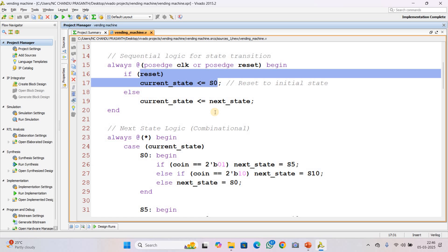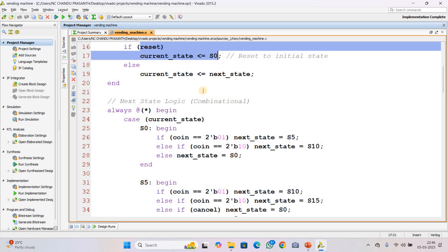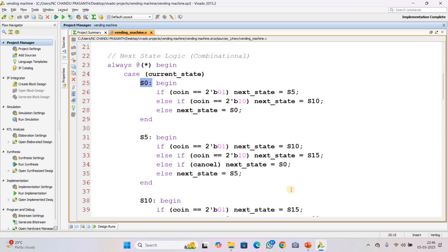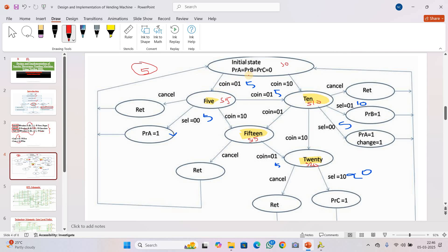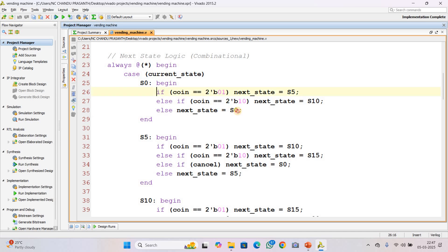Now let us see the next-state logic — the most important part. We use an always block with a case statement, which checks which state the machine is currently in. Initially at S0 state: if a 5-rupee coin is inserted, the machine goes to S5 state; if a 10-rupee coin is inserted, it goes to S10 state; if no coin is inserted, it remains in S0 state. This logic is implemented in the code.